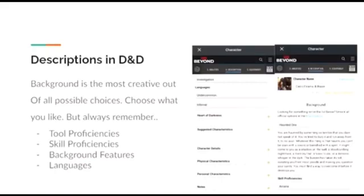These are such things as tool proficiencies, which are tools such as thieves' tools, smith's tools, musical instruments, and the like.